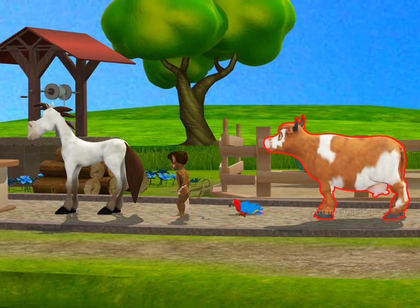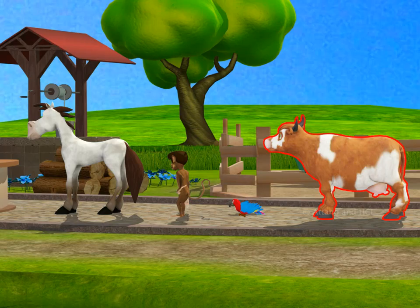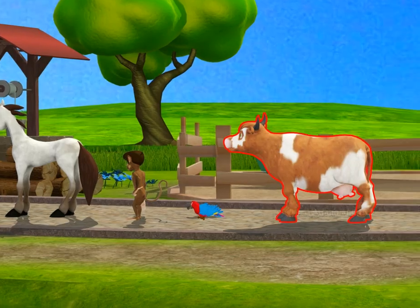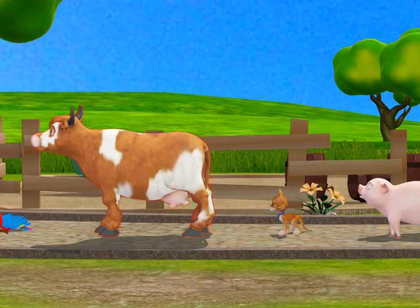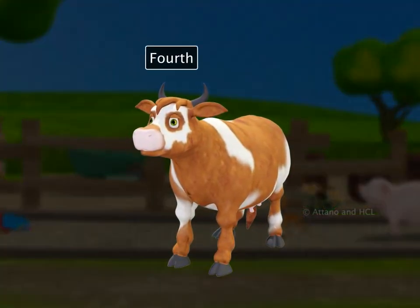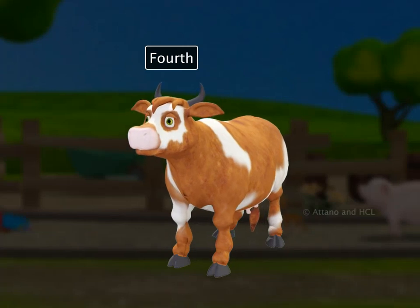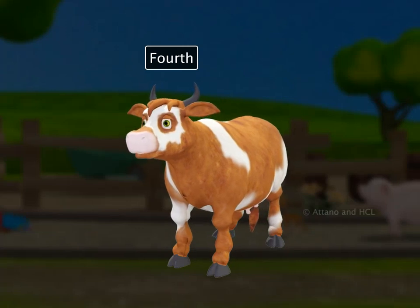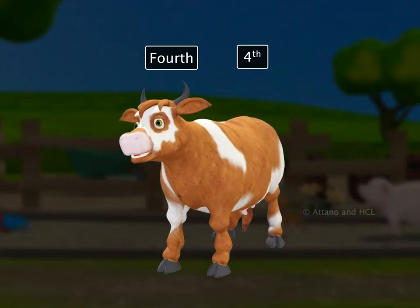Next in order is the cow. What position is she in? That's right — she is in number four position. We say she is fourth in order. This is the way the word fourth is written as a number.